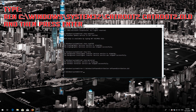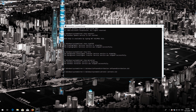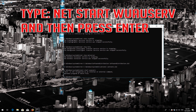Type 'ren C:\Windows\SoftwareDistribution SoftwareDistribution.old' and then press Enter. Type 'ren C:\Windows\System32\catroot2 catroot2.old' and then press Enter. Type 'net start wuauserv' and then press Enter.